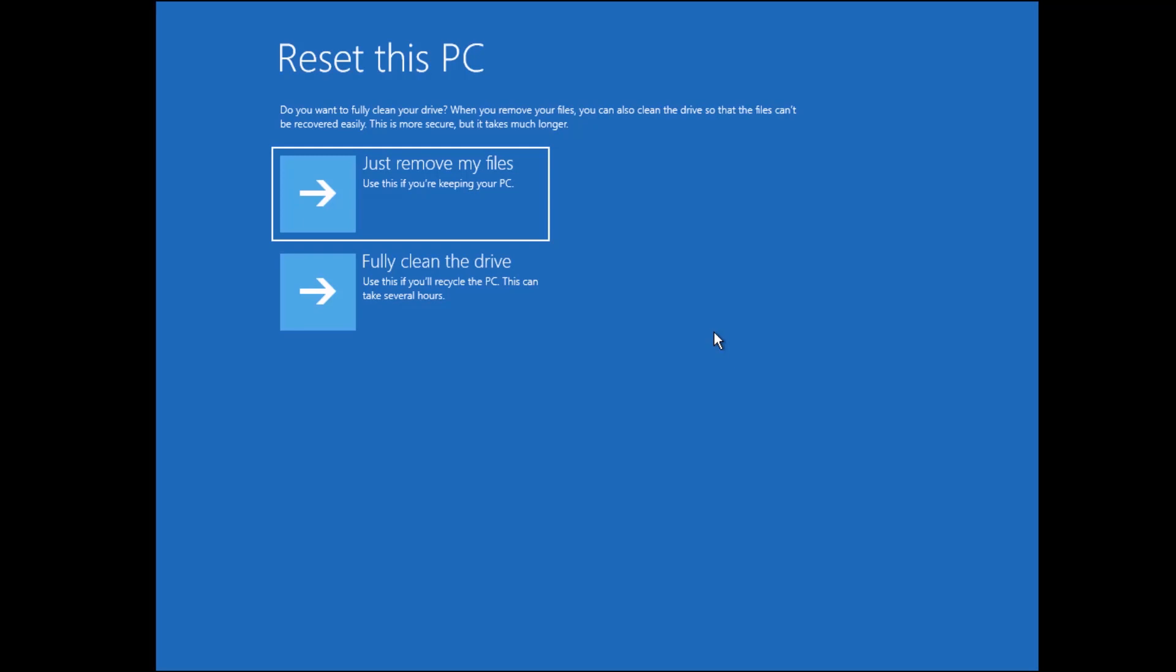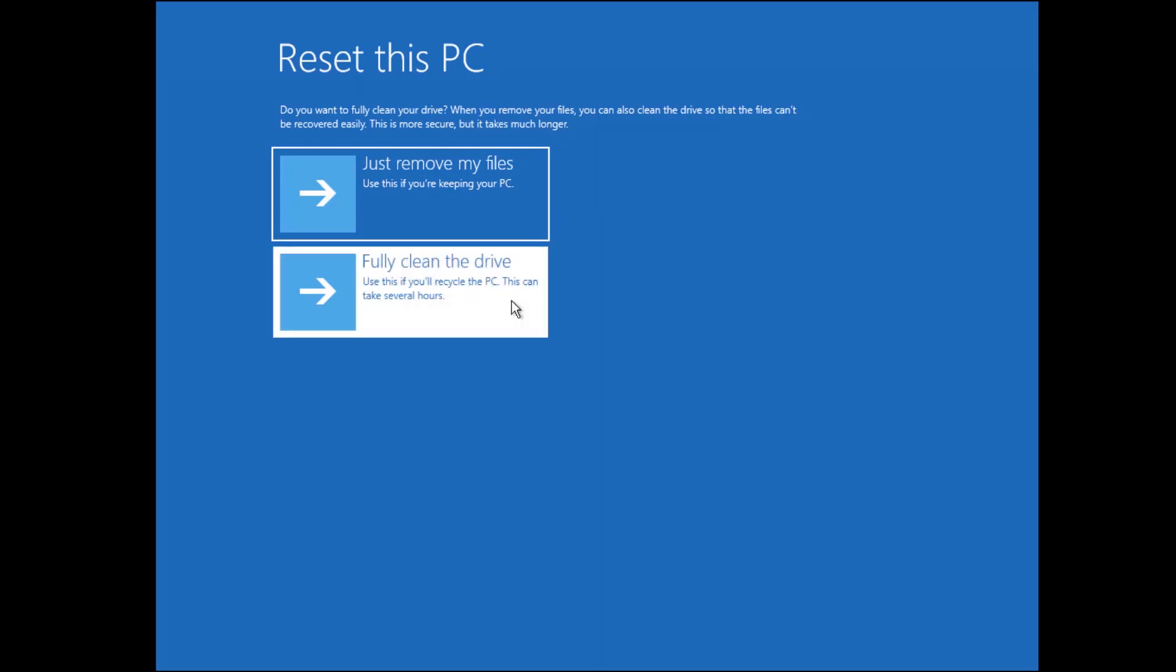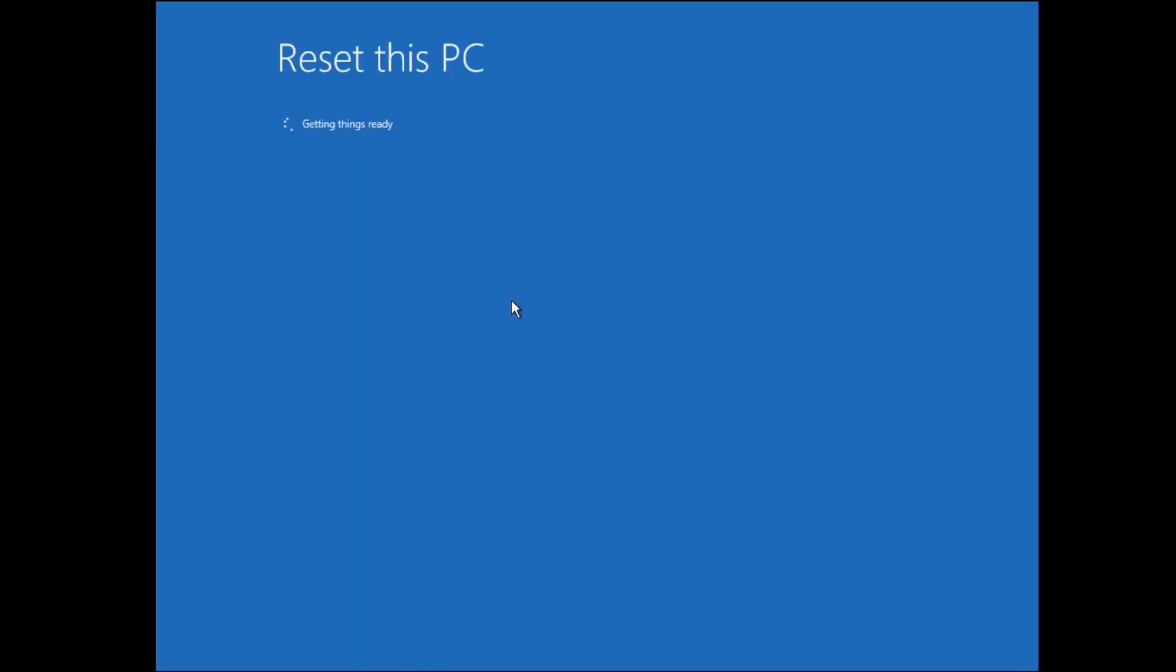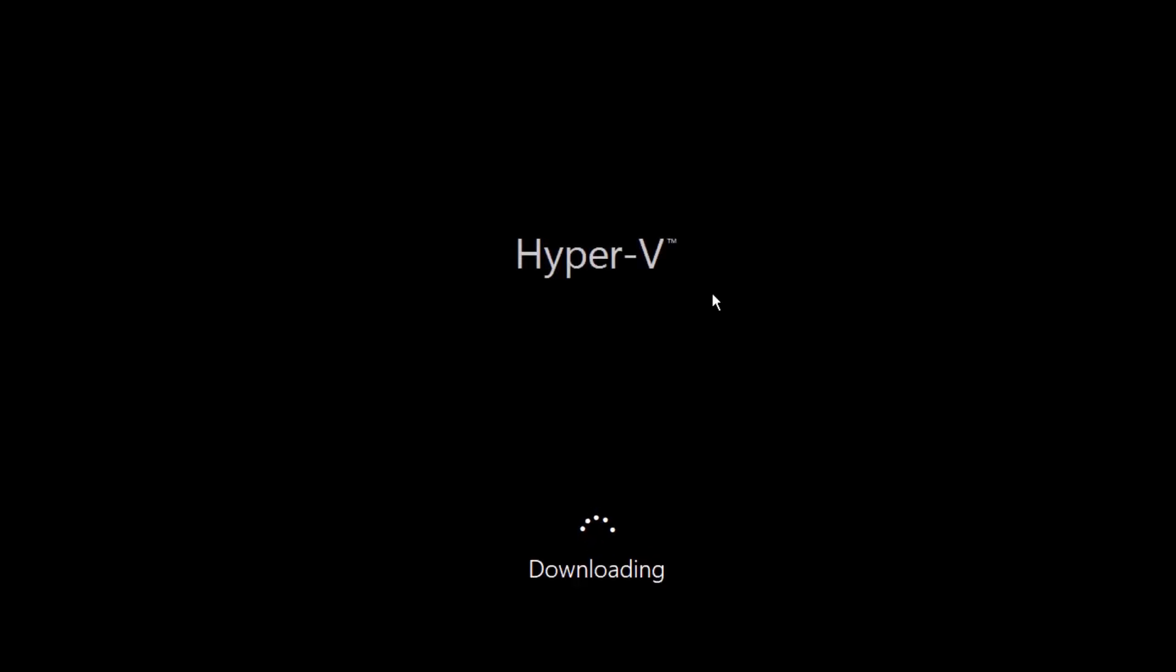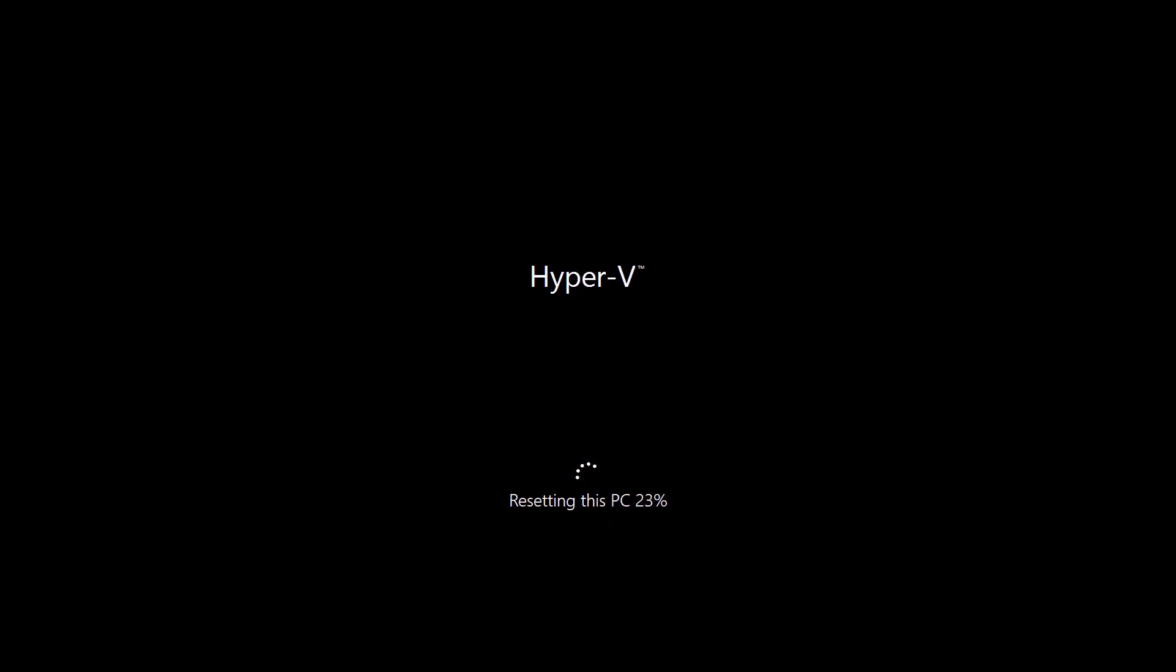And then I can say, okay, what do I want to remove? I want to do a full clean installation of that system. And then you get an overview again, what's going to happen. So everything will be removed and we'll start downloading the fresh Windows 10 installation files from Windows Update. And then after that, it will directly go into the resetting of this computer and do a fresh installation of Windows 10.